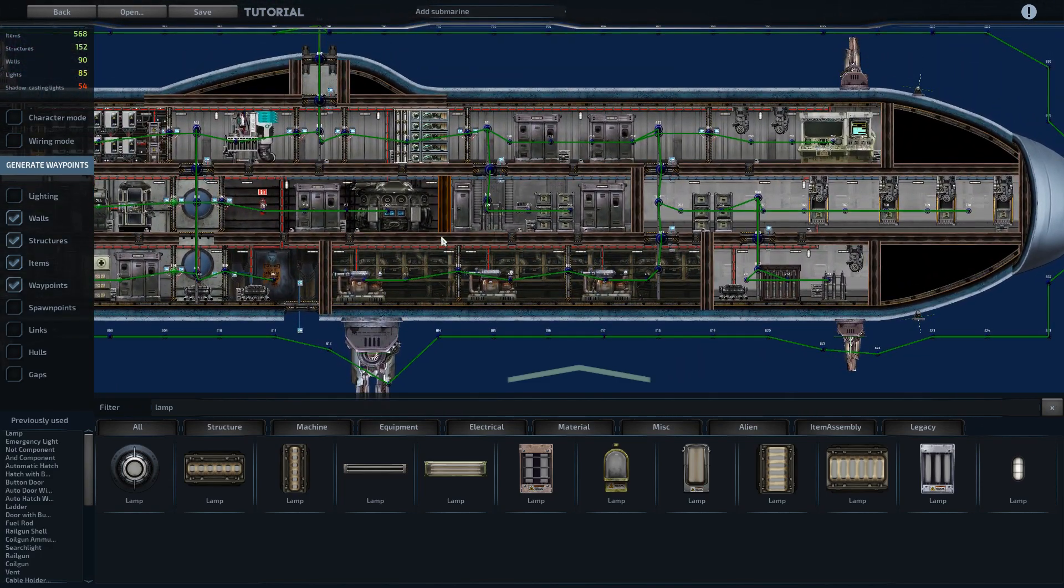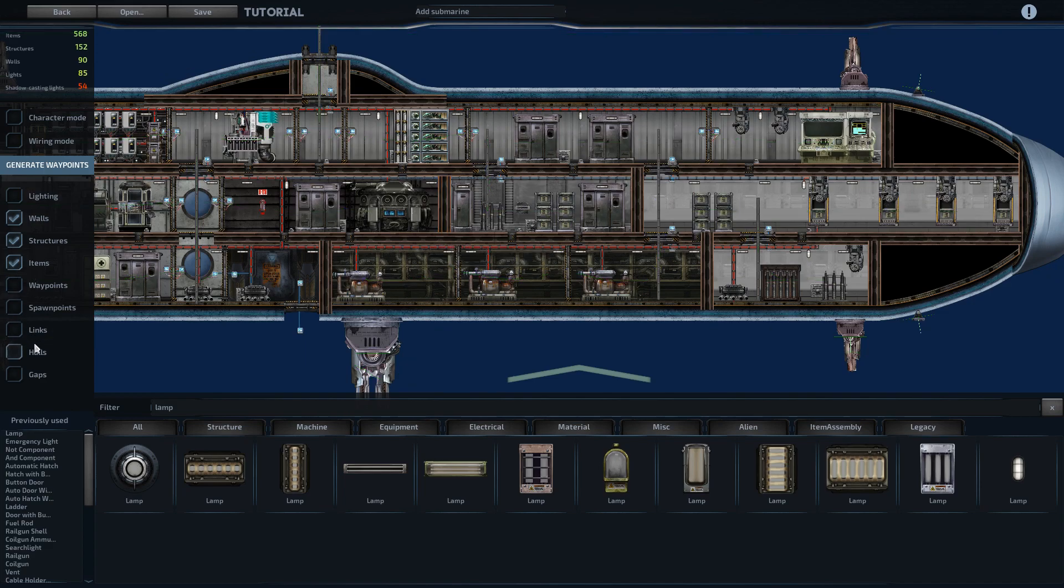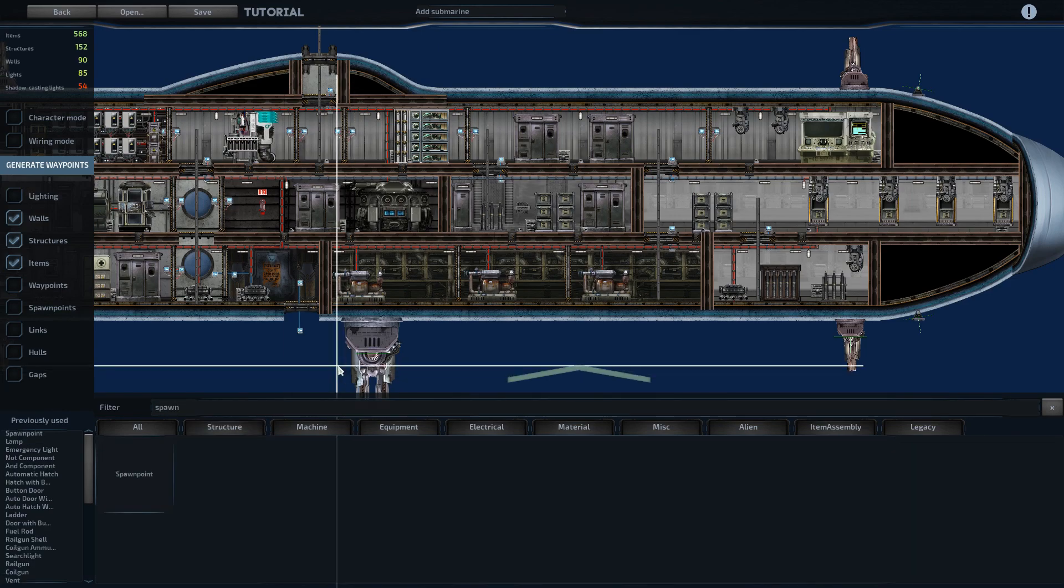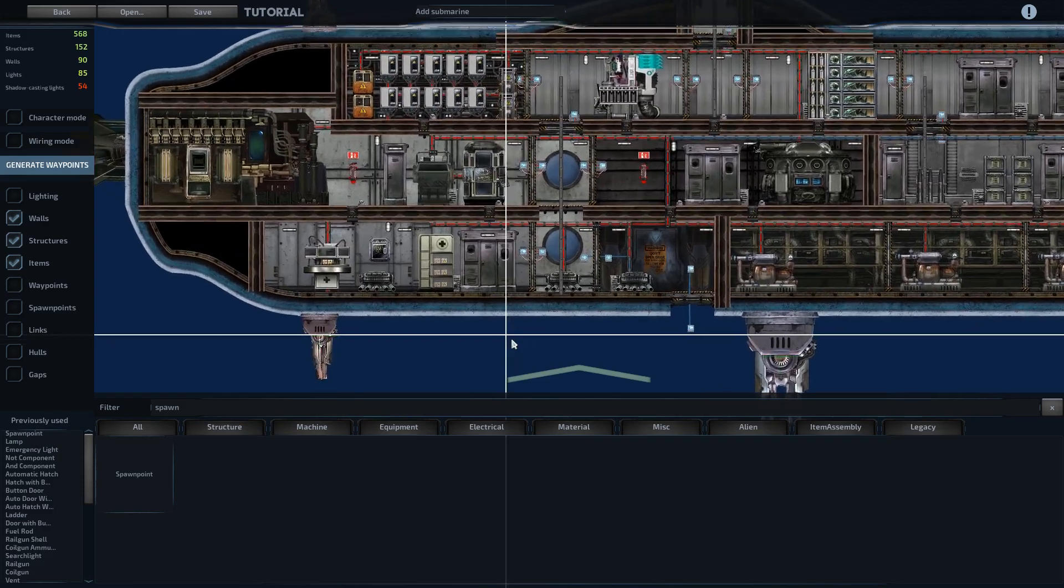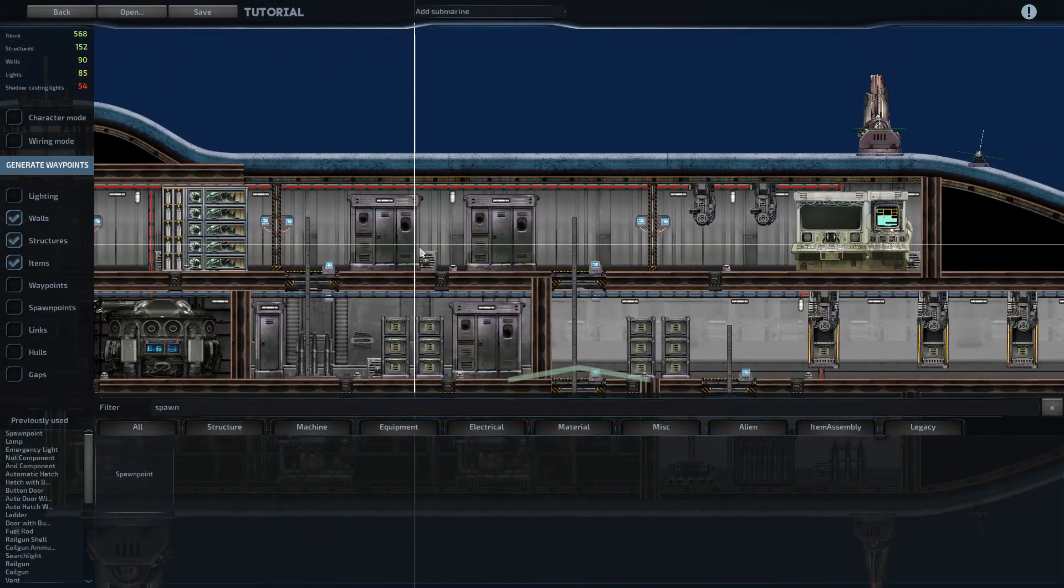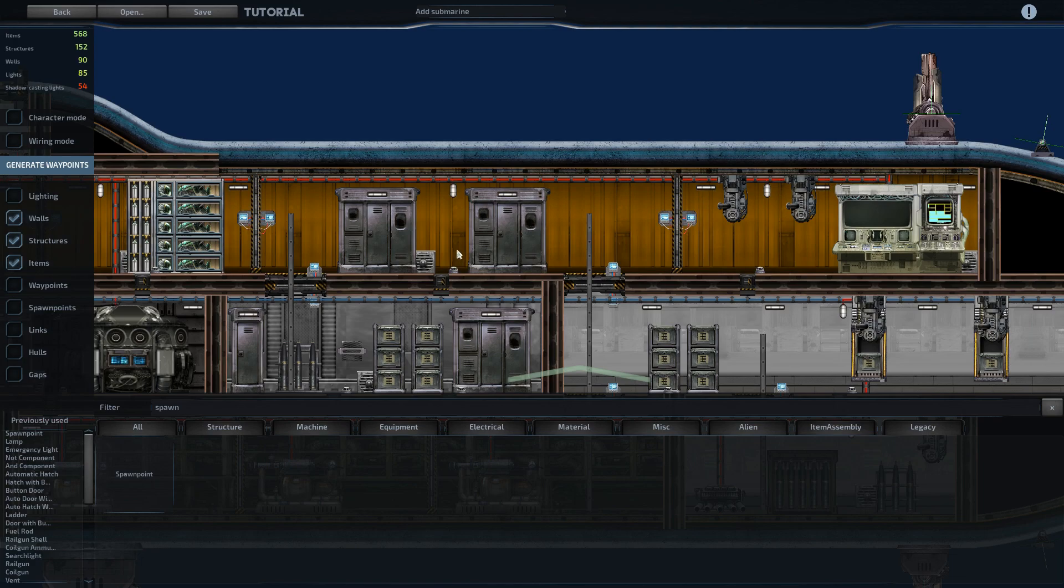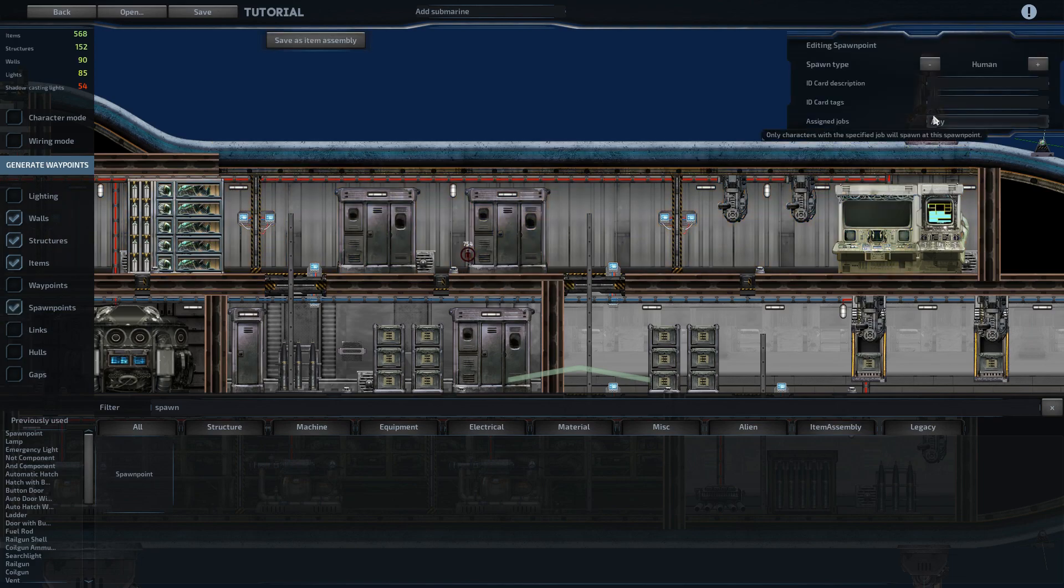So then we need spawn points for the different people and that's going to be how we set the ID cards that we were looking at before. We'll get rid of the waypoints and we'll grab spawn points. You need a spawn point for one of each character and a spawn point for cargo. That way in campaign mode, whenever you buy cargo at a station, it knows where to put it.